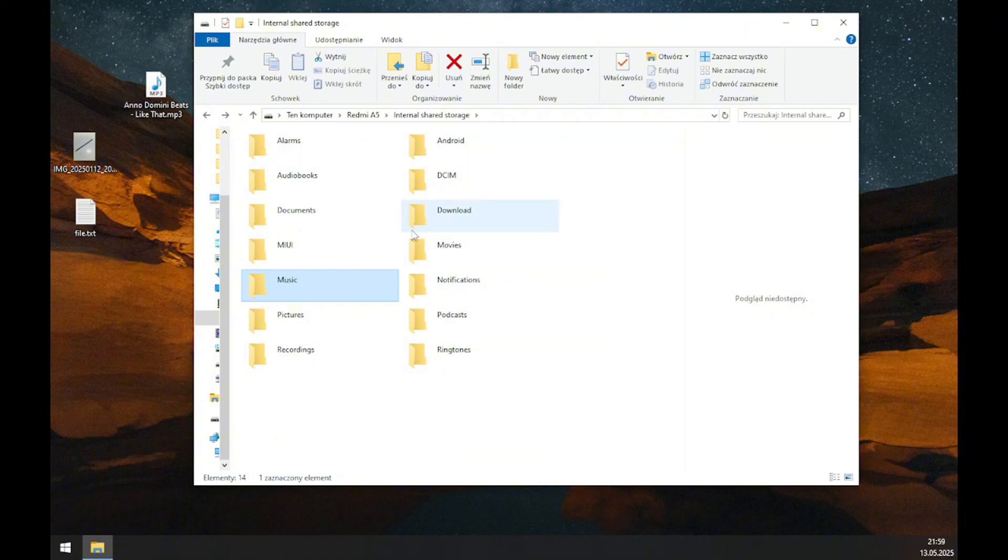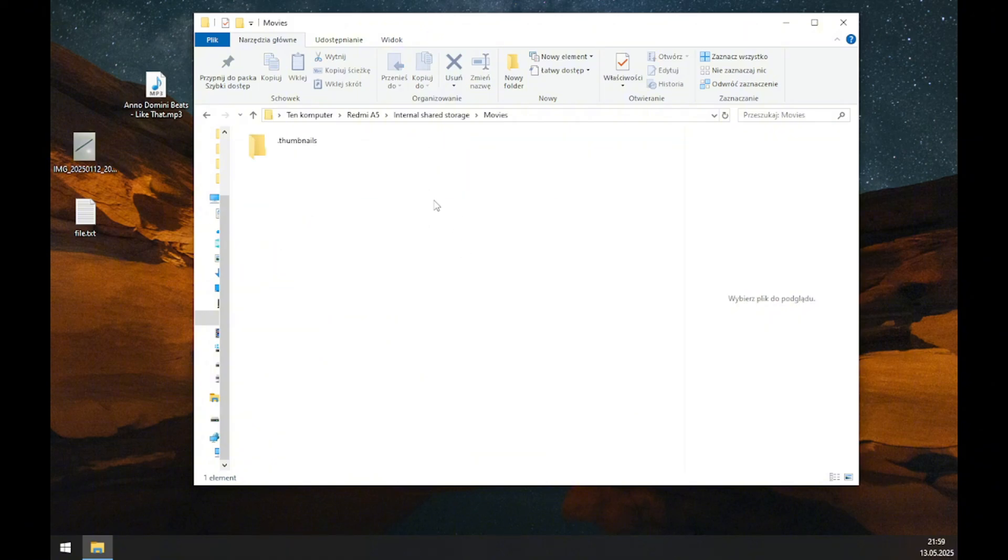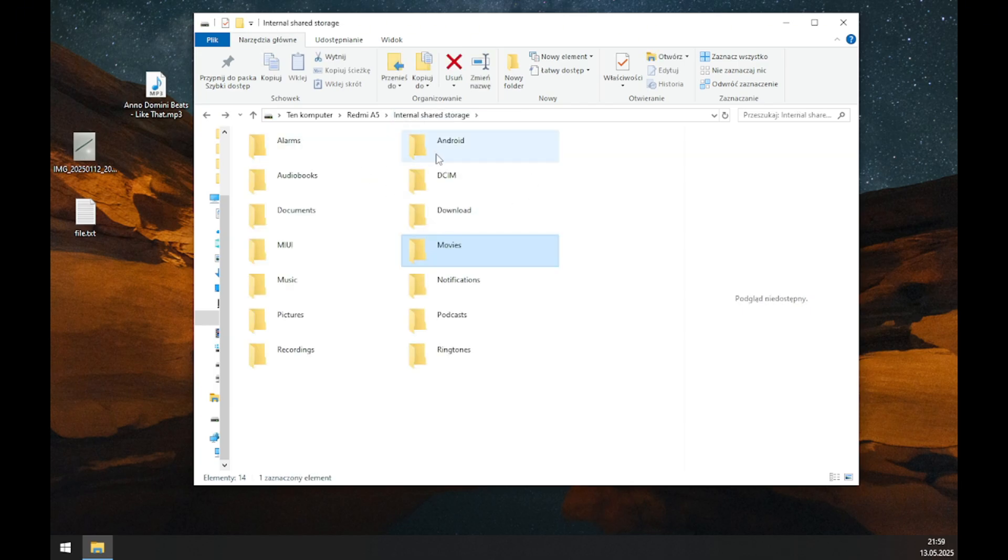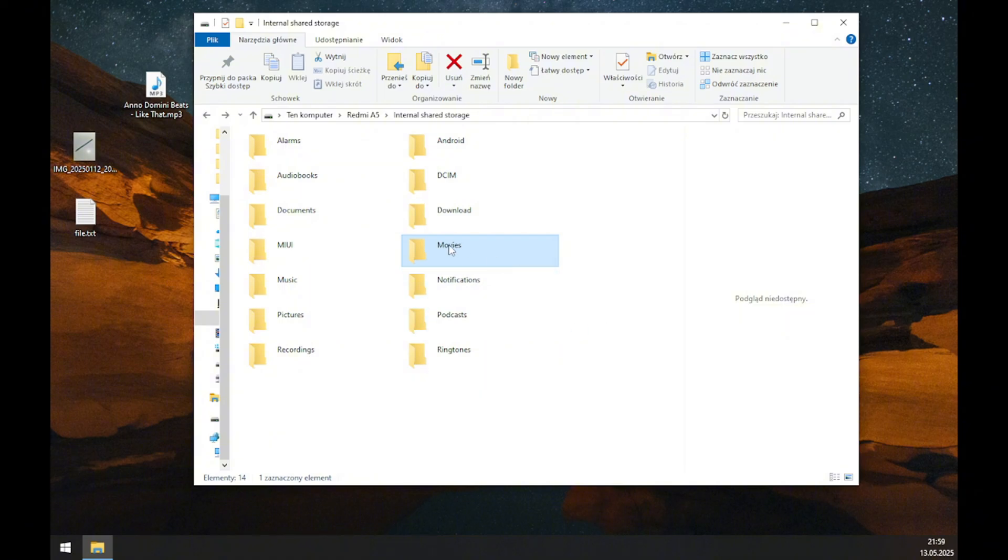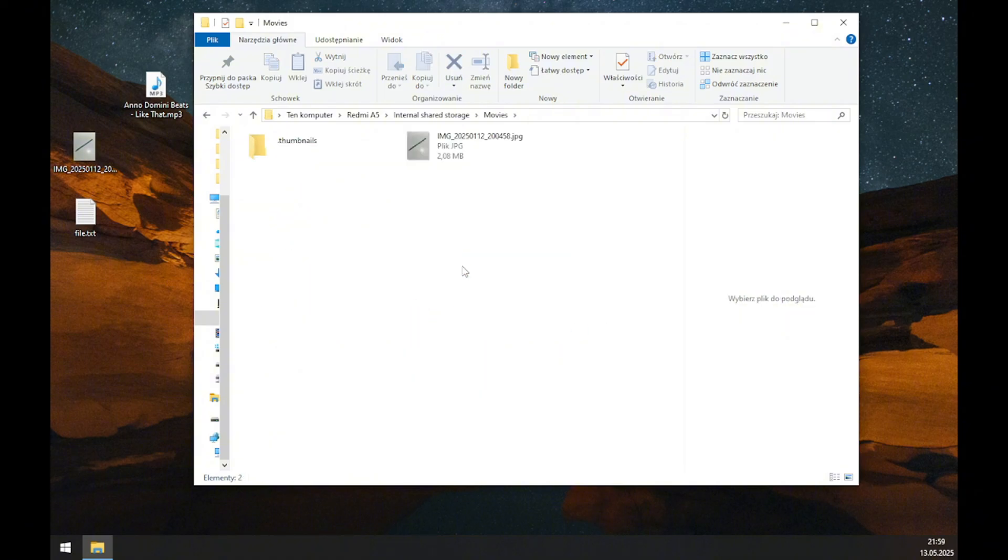The same process applies to moving files from your phone to the computer. Let's select a file and move it.